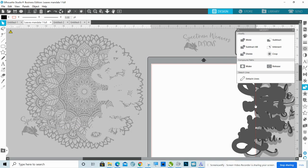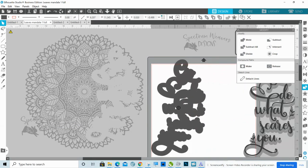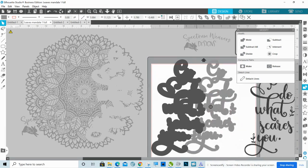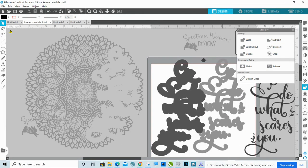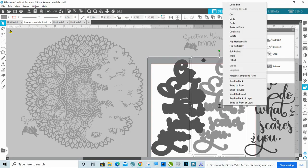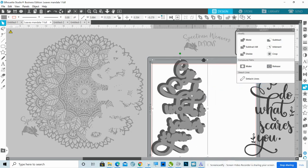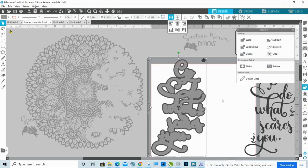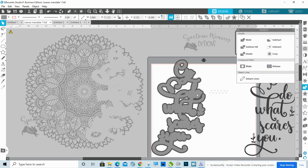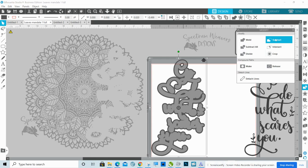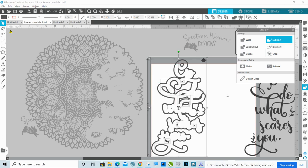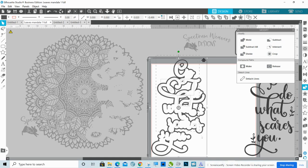And now what I want to do is I want to take my second offset and the first offset. I want to right click the first offset and I want to bring that to the front. And if you have trouble centering it, you can always use your align tool up here. That's centered already. And I'm going to select both of those and I'm going to subtract.